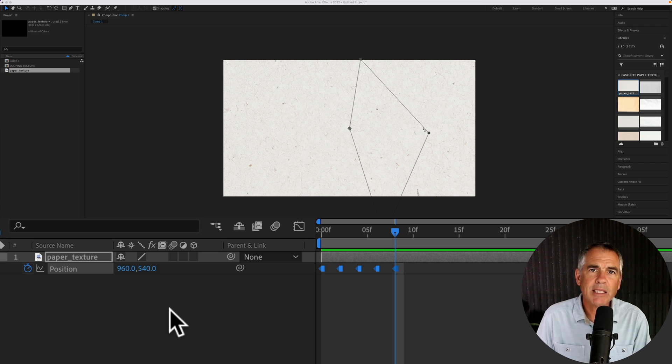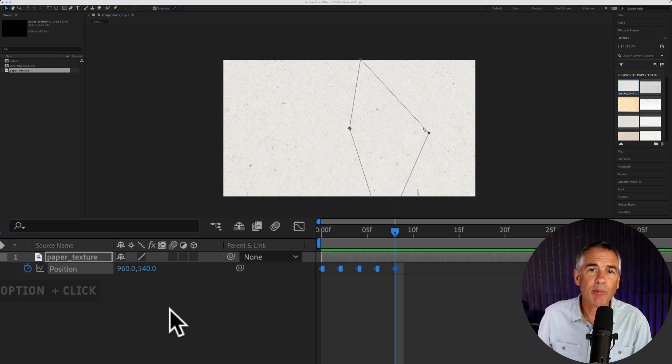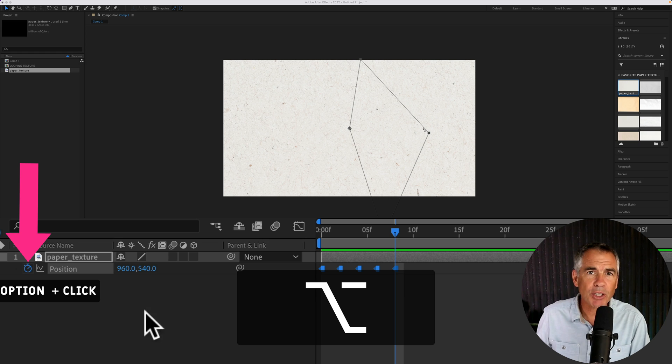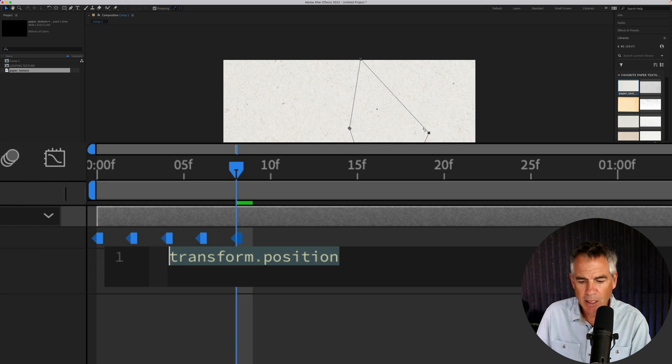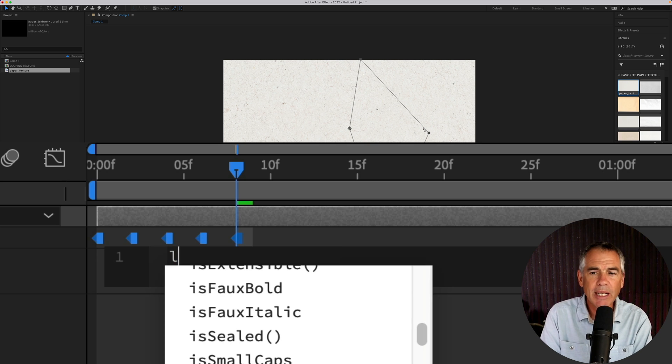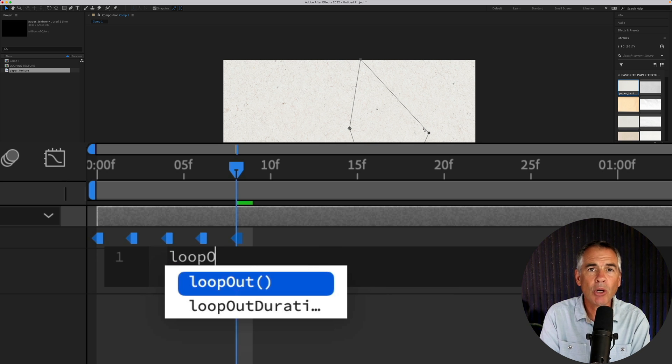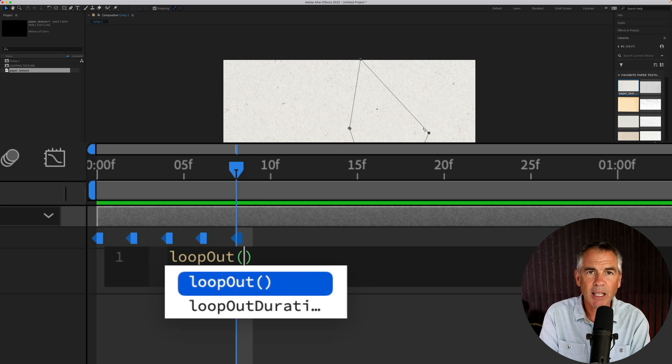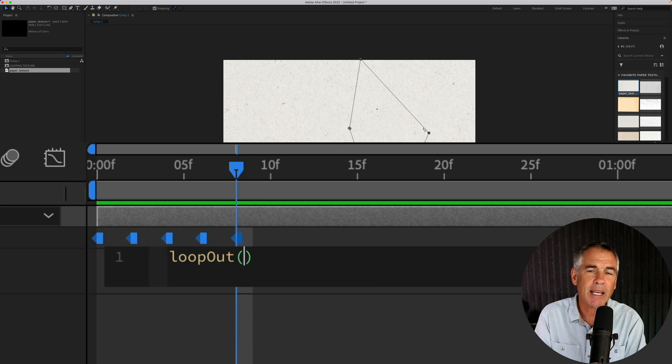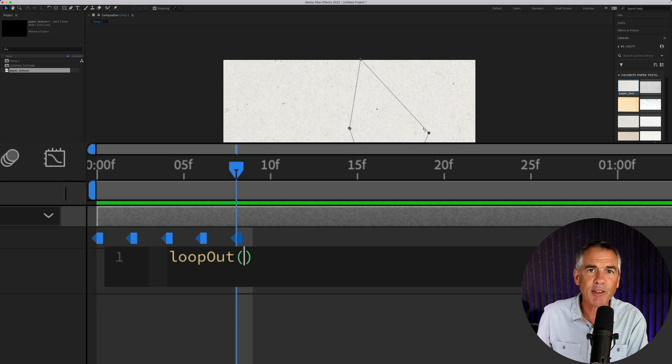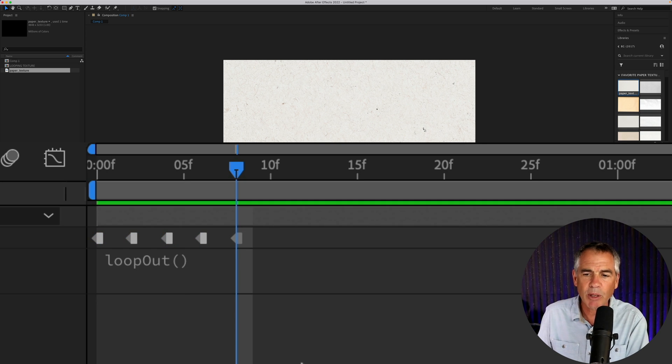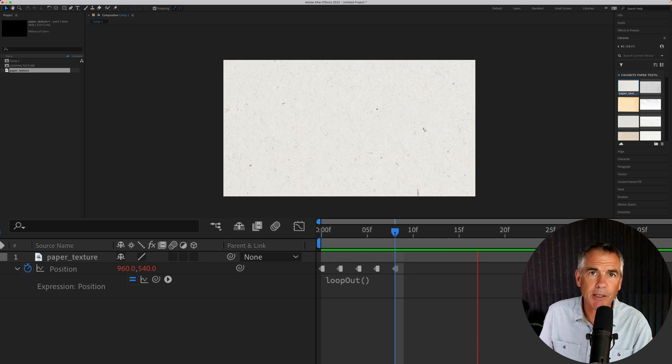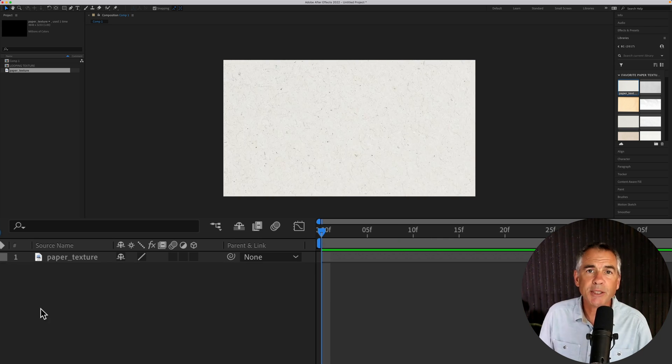To make the texture loop endlessly, we're going to add a loop out expression. Press the option key on a Mac, alt on PC and click on the stopwatch next to position. Type in the expression loopOut, lowercase l o o p capital O U T and the left parenthesis that will automatically add the right parenthesis. You don't have to put anything in between the parenthesis. Just click away and to preview the animation, tap on the spacebar.